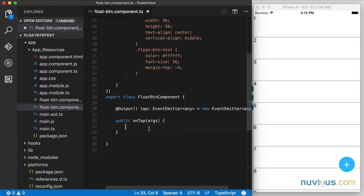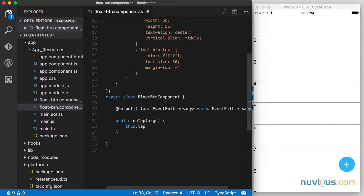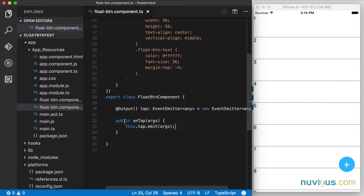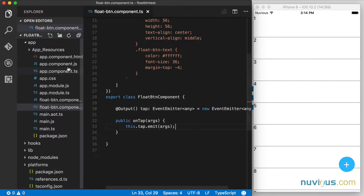And when we do the tap, what you want to do is call that emitter and say emit, and we're going to pass those arguments in. So this is kind of like a pass-through scenario — the tap is going to be detected by our component, and it's going to pass the arguments — whatever that event was received here by the on tap handler — to the parent.